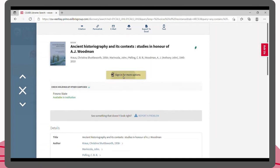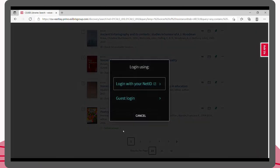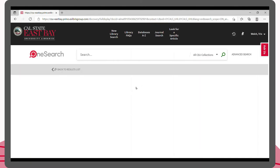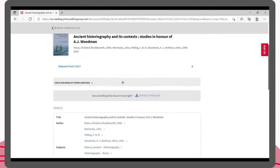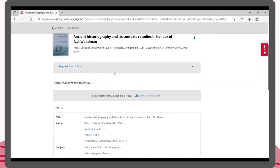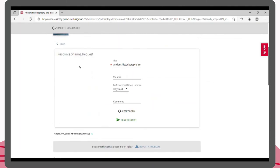Press 'sign in for more options' to continue. CSU Plus allows students to request books from other libraries in the CSU system. You can submit a request by pressing 'request from CSU Plus,' which will lead you to a request form that you can quickly fill out.